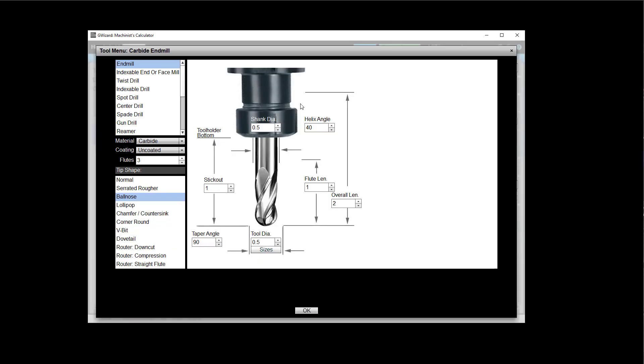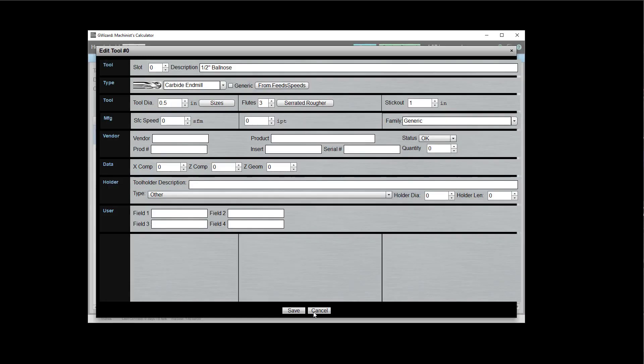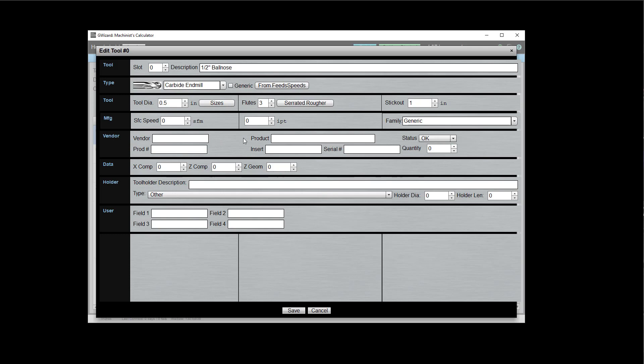Maybe it wasn't a ball nose. Maybe it's just an end mill that's a normal end mill or a serrated end mill. I can make that change in here. I can set really anything associated with the tool, but I also have some new things. I have the ability to track the vendor, right, the insert that belongs with the tool. The tool's serial number if it has one.